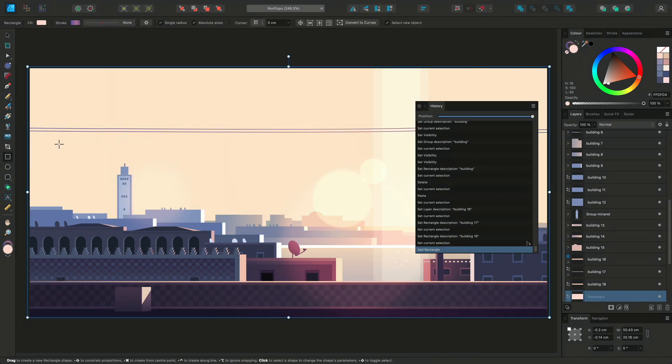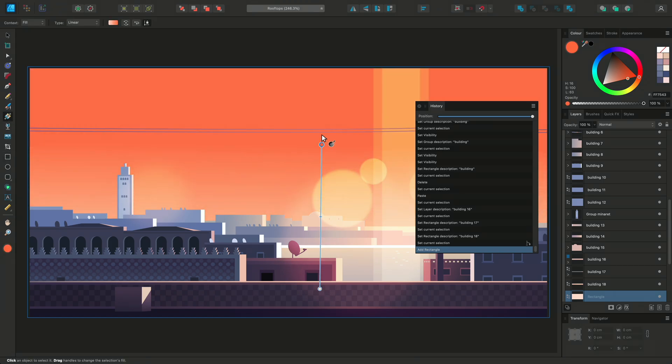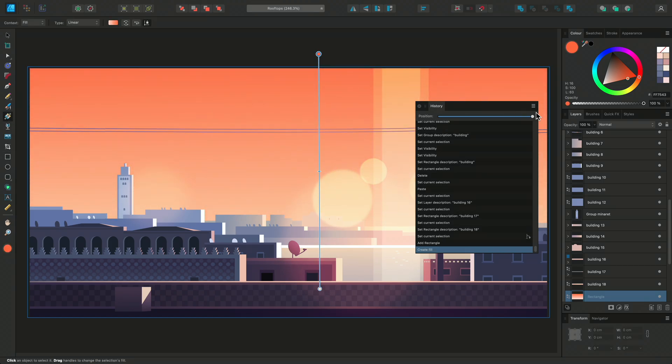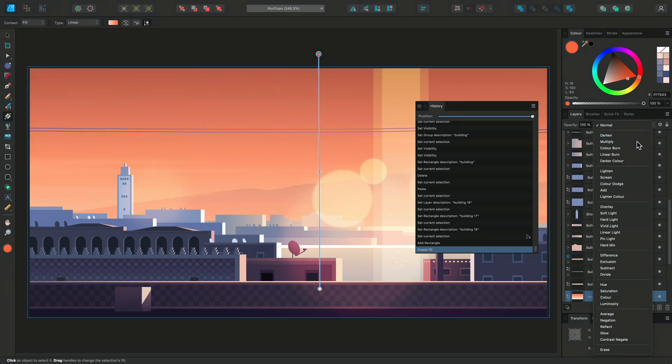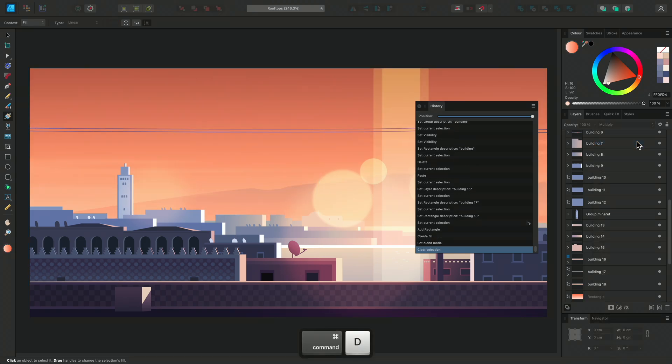I'll use the Fill tool to add a gradient. And I'll also change the Blend Mode to Multiply. Now we have trialled a sunset version for the artwork.